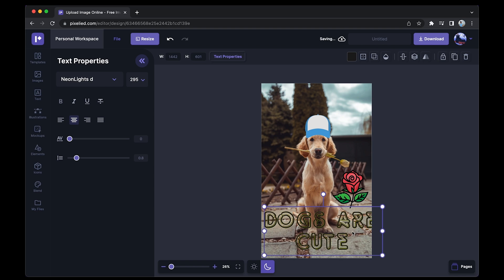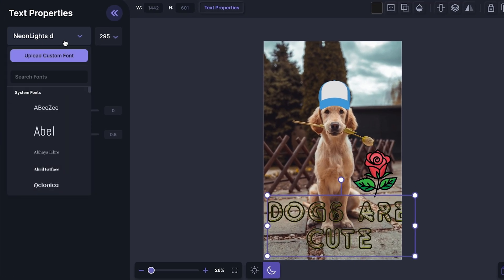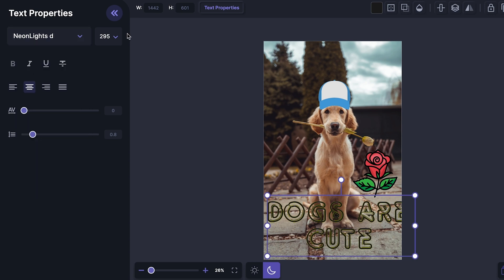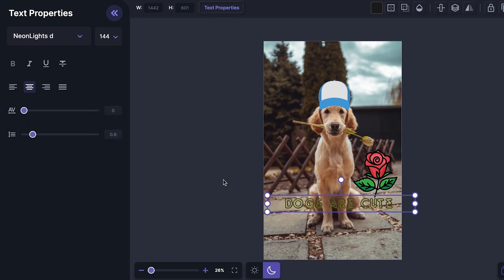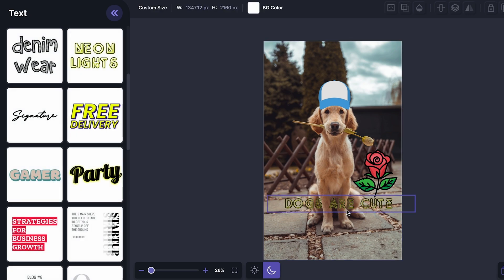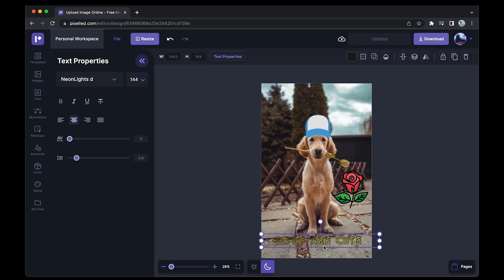Now to format this, just make sure the text field is selected and you can change the text properties or even upload your custom font. But I'll just select this text size and make it smaller like this and place it over here.